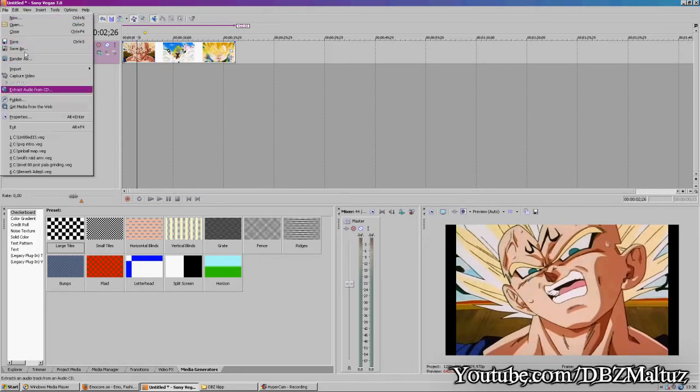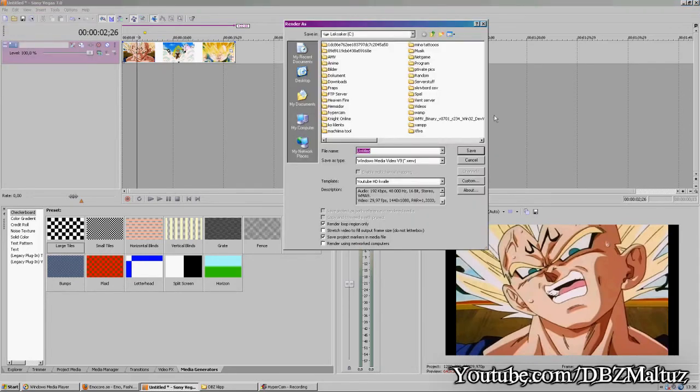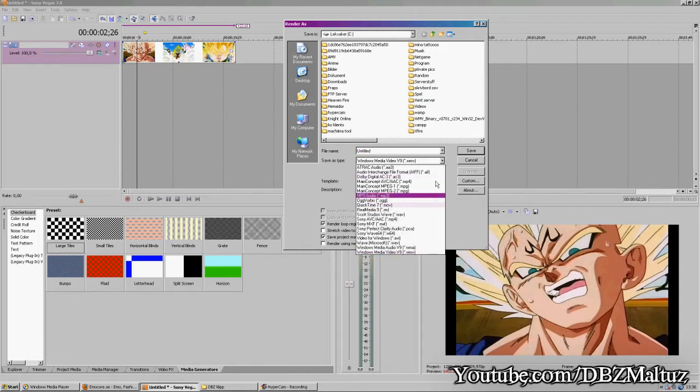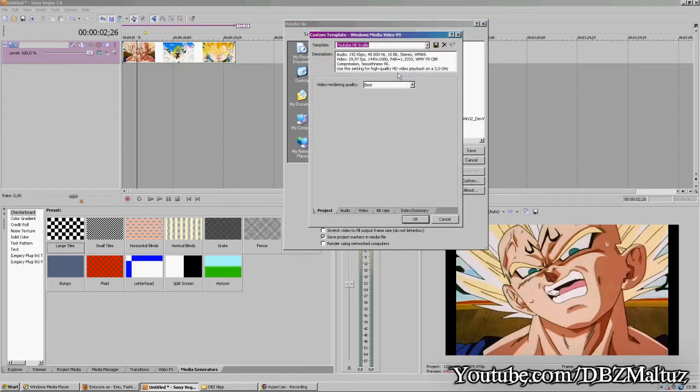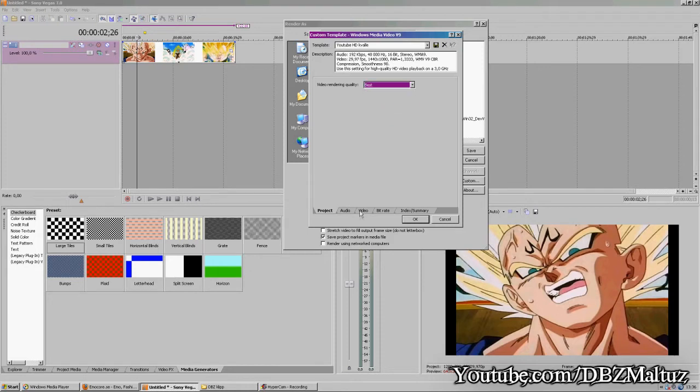Select Windows Media Video version 9, go to custom, video rendering quality best.